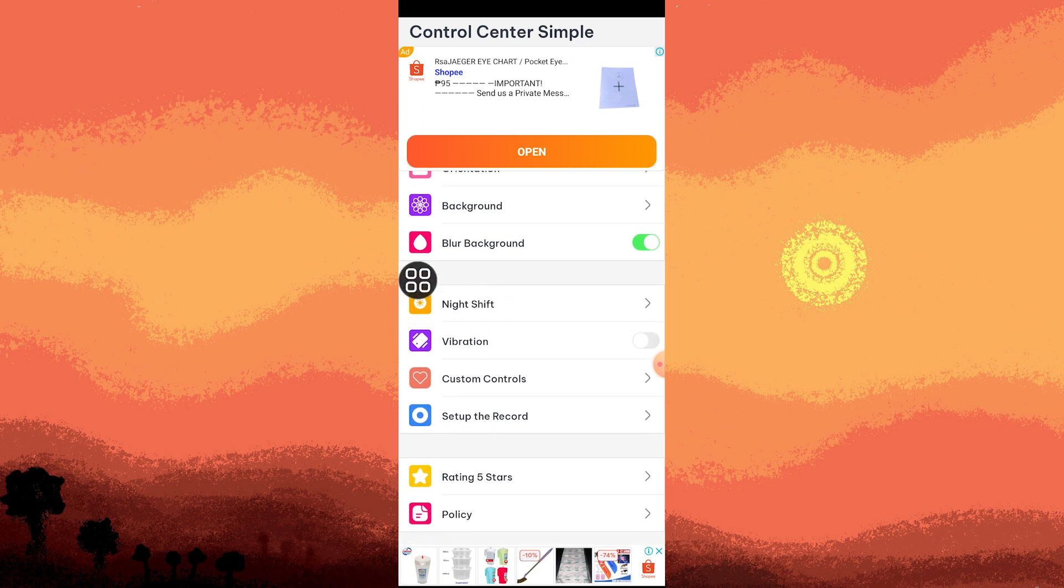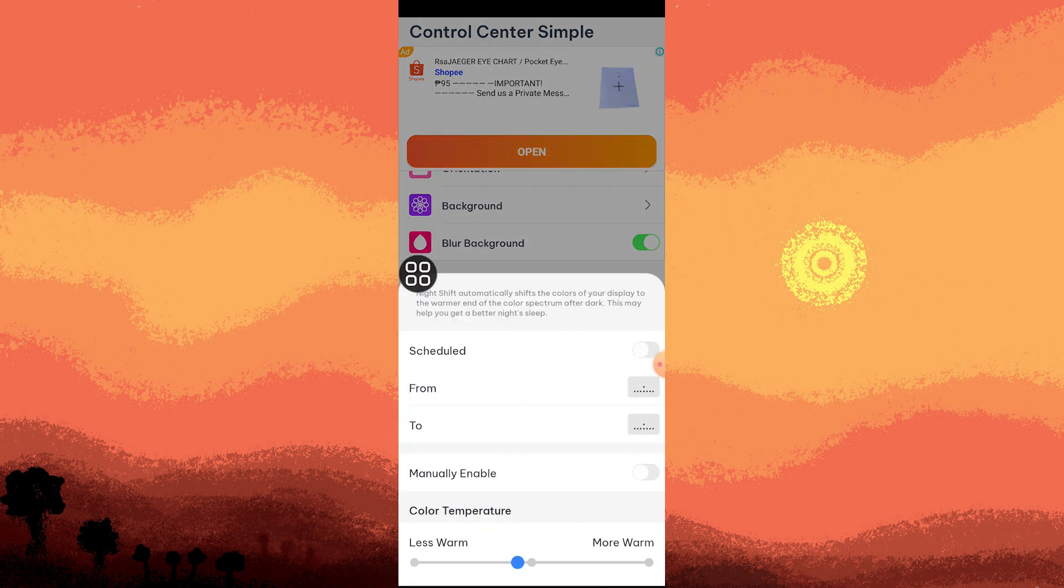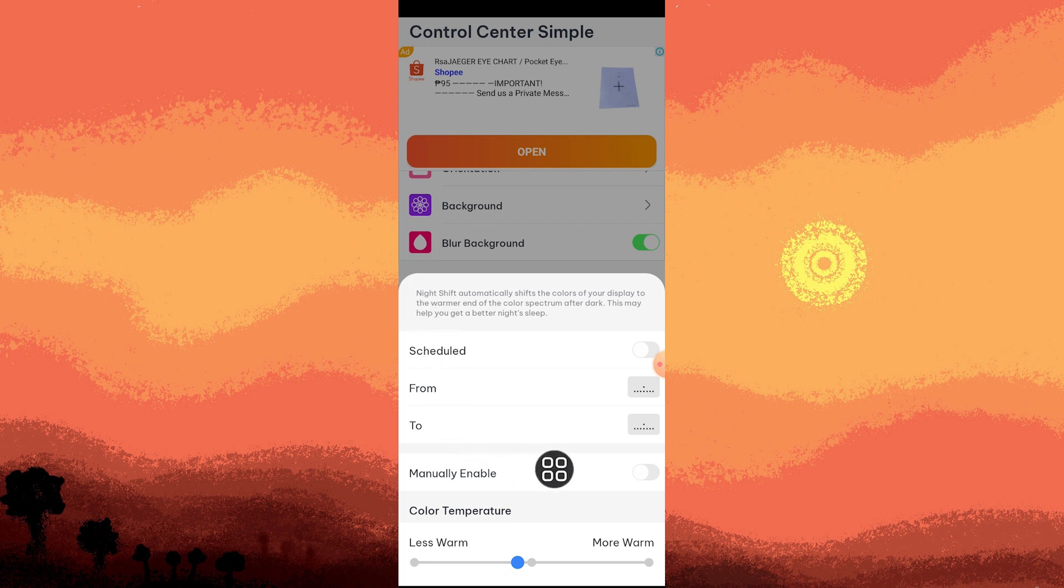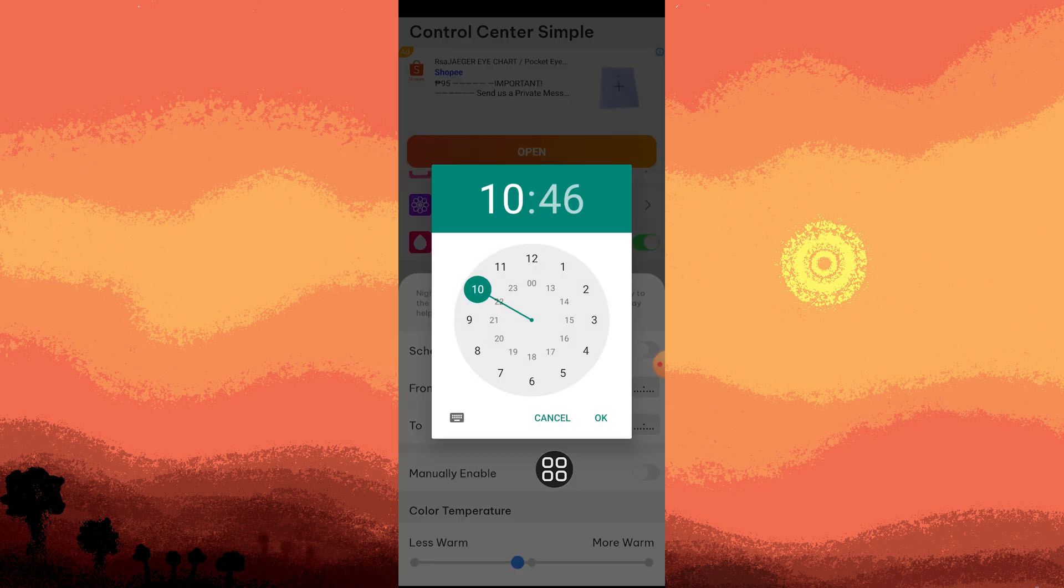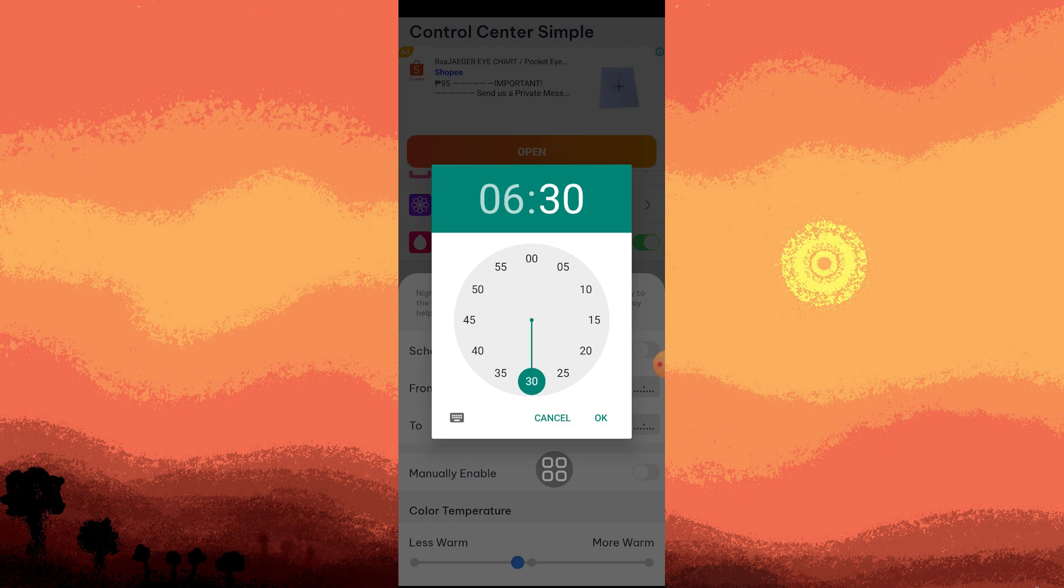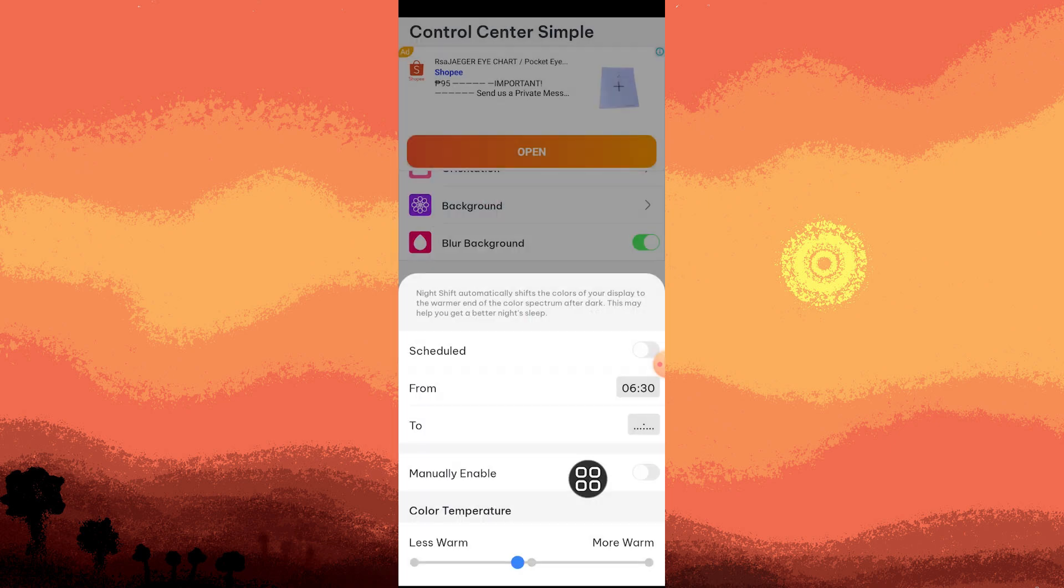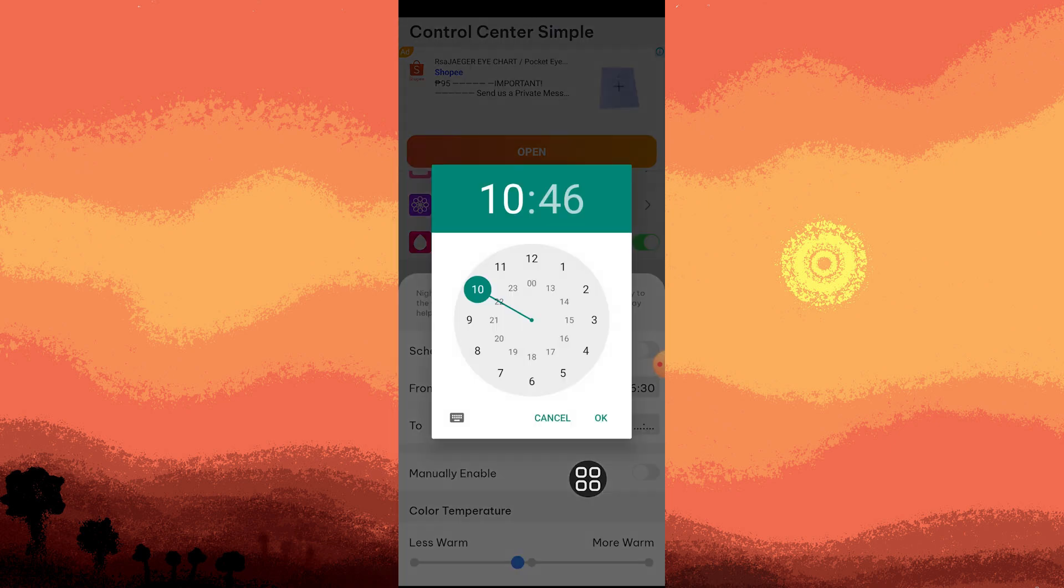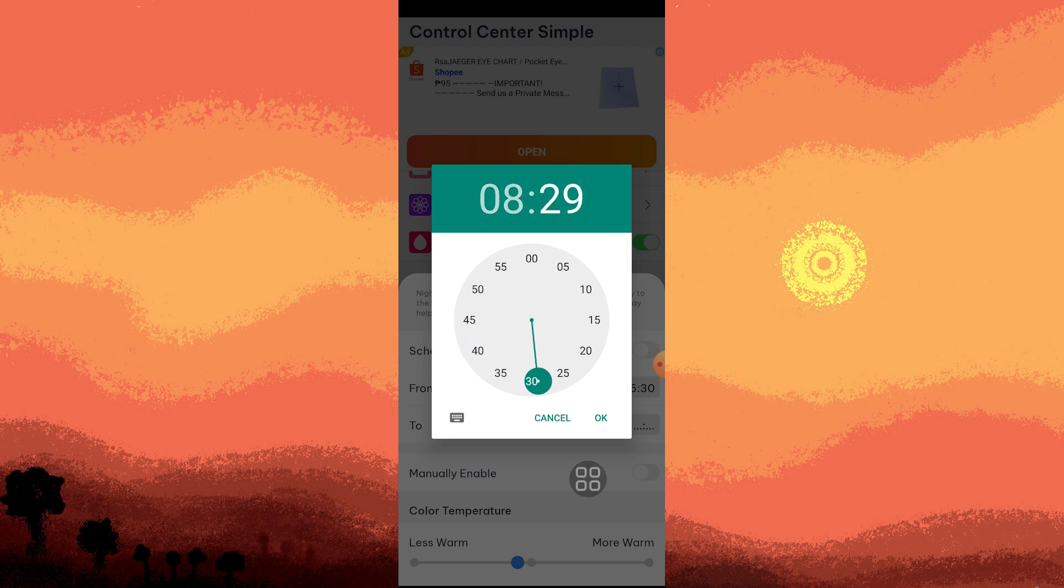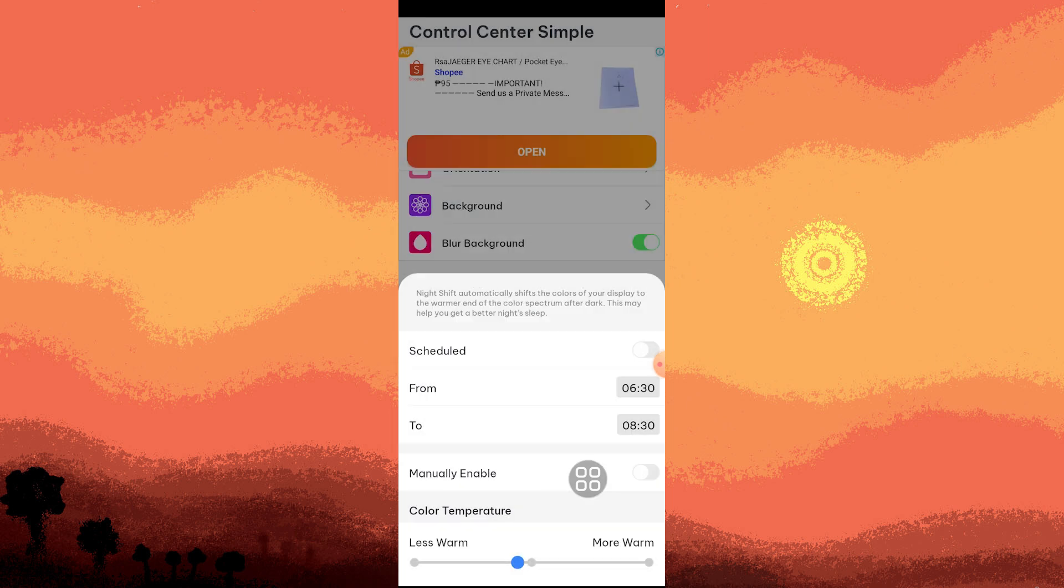Let's go to Night Shift, and here we can schedule our Night Shift mode. Let's choose a starting time, for example 6:30, and hit OK. Then set the end time to 8:30 and hit OK. Now toggle this on.